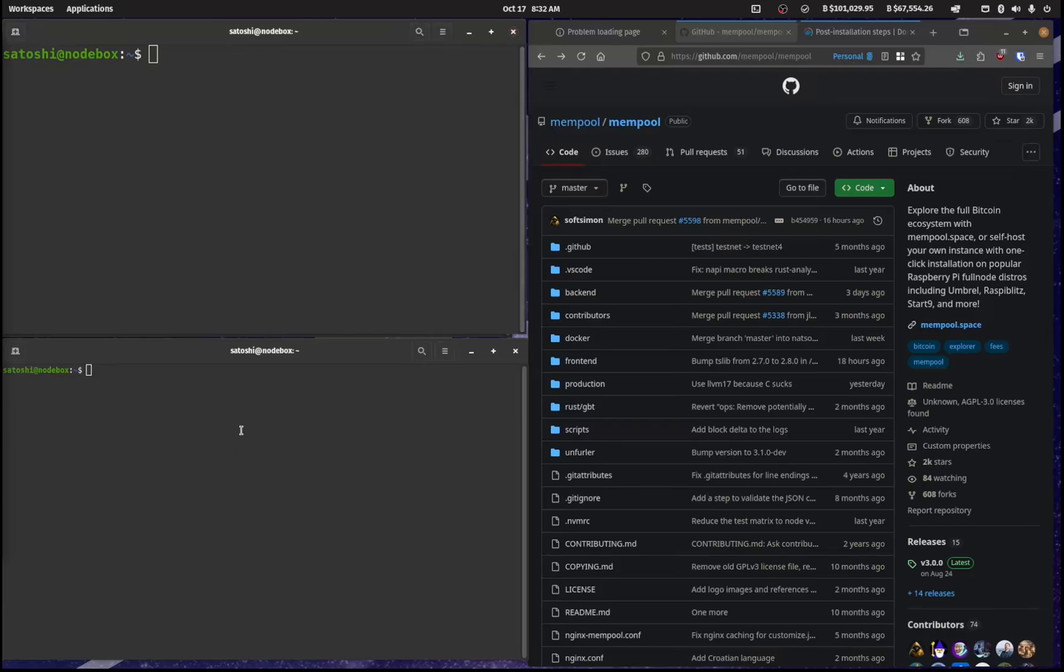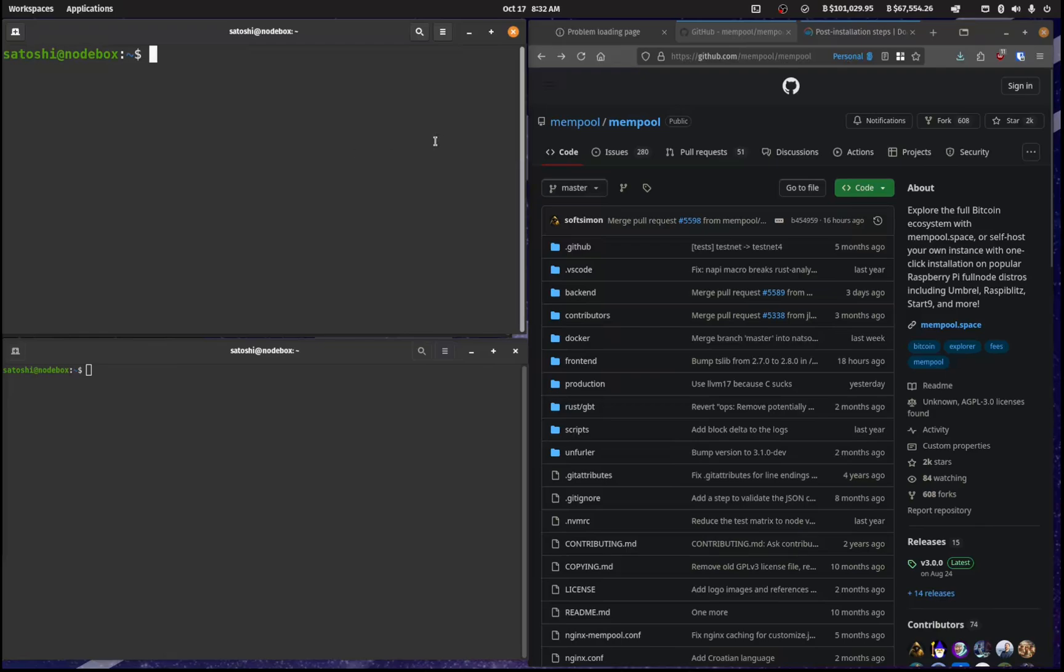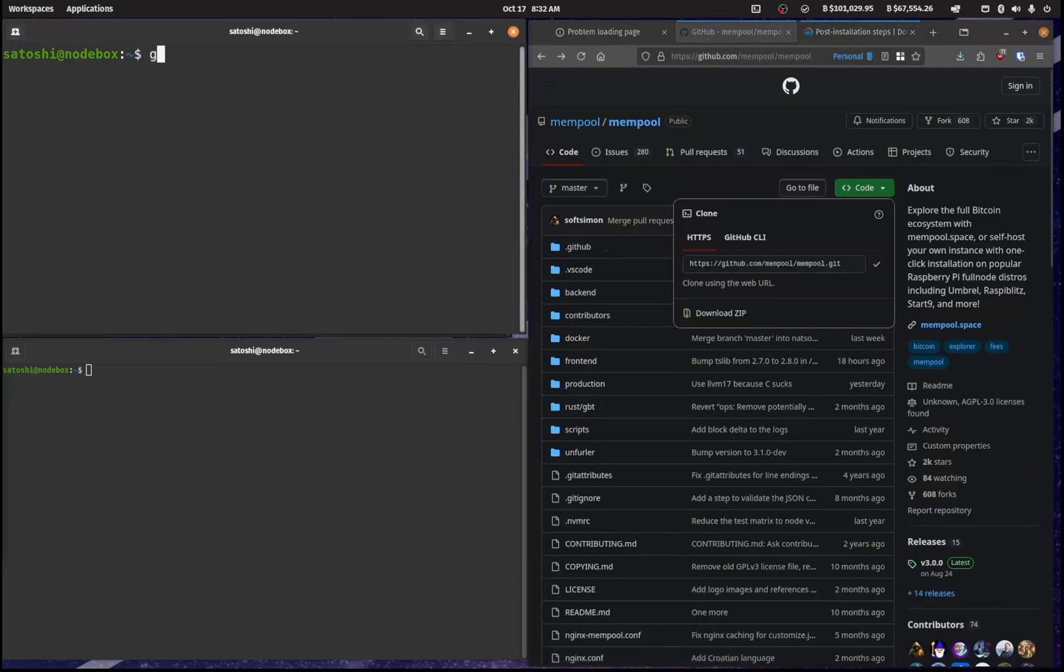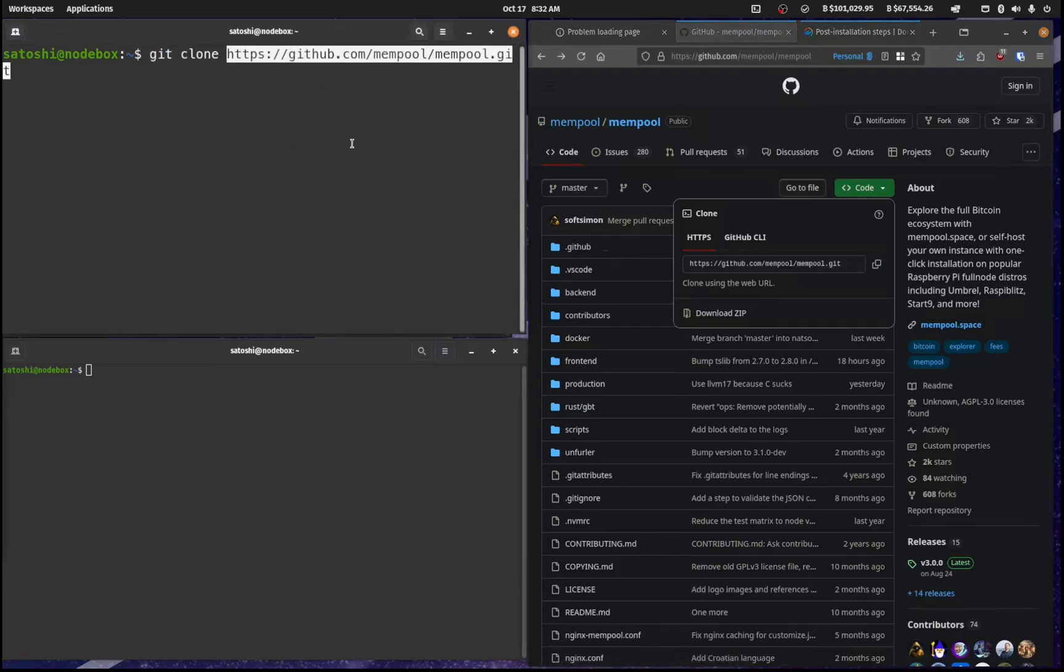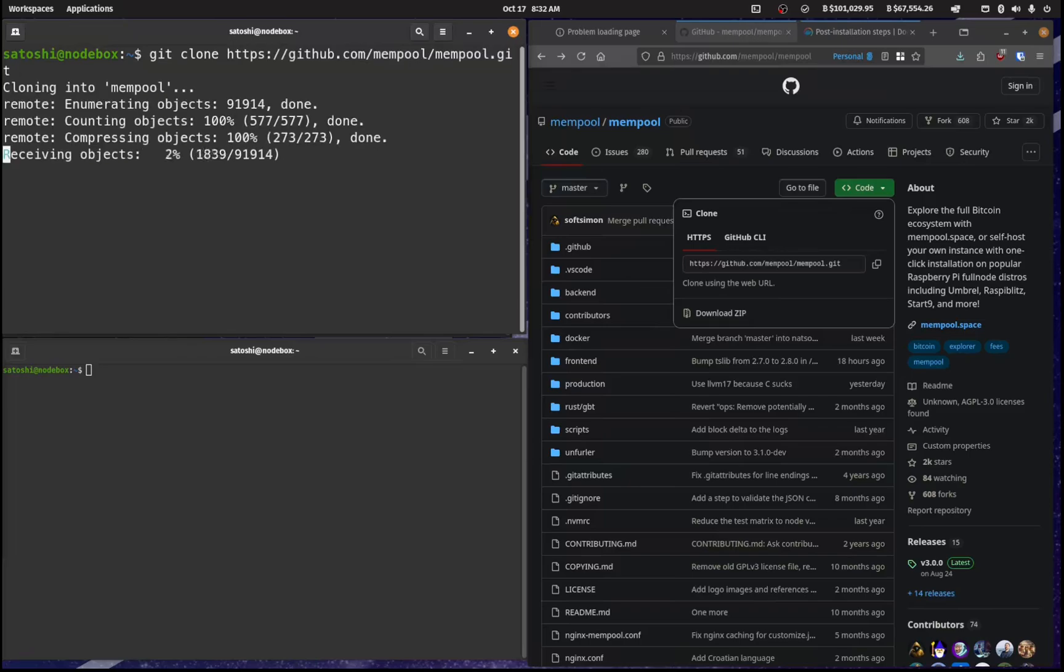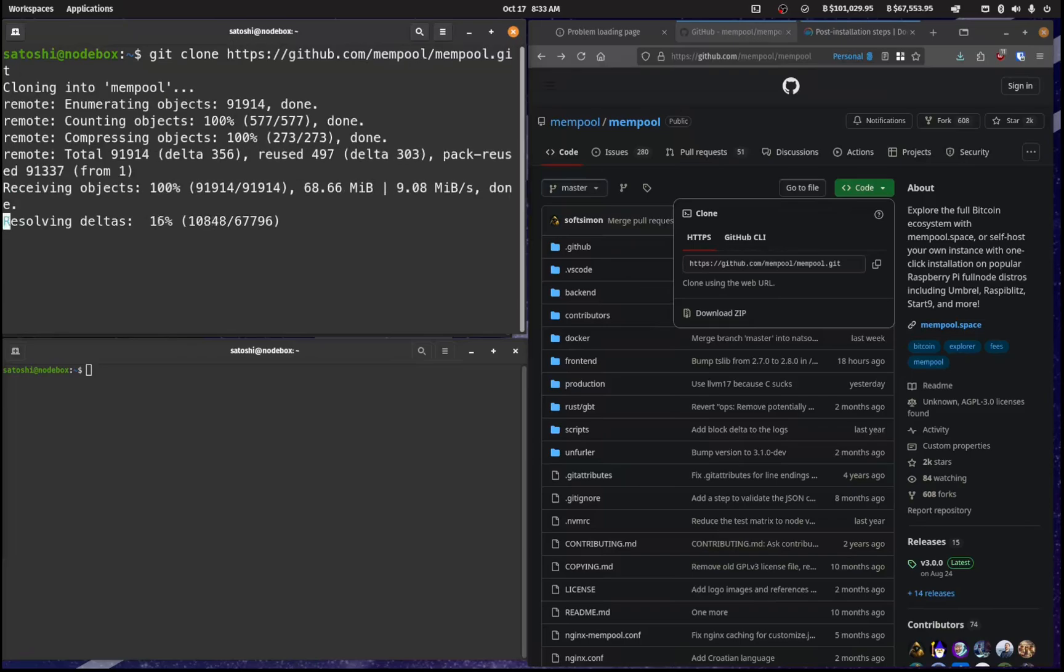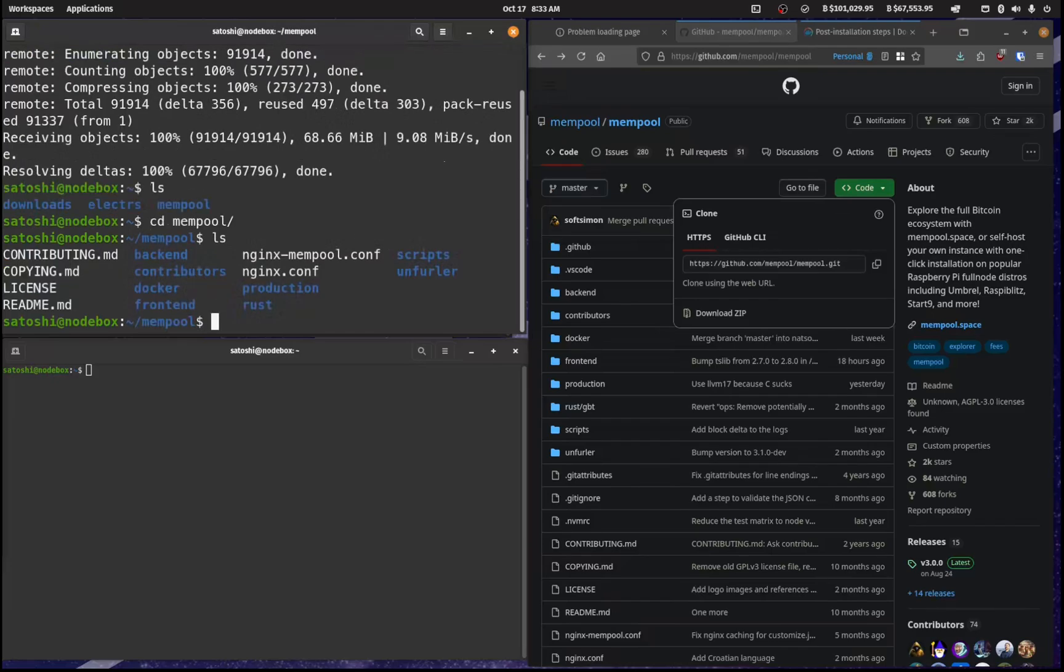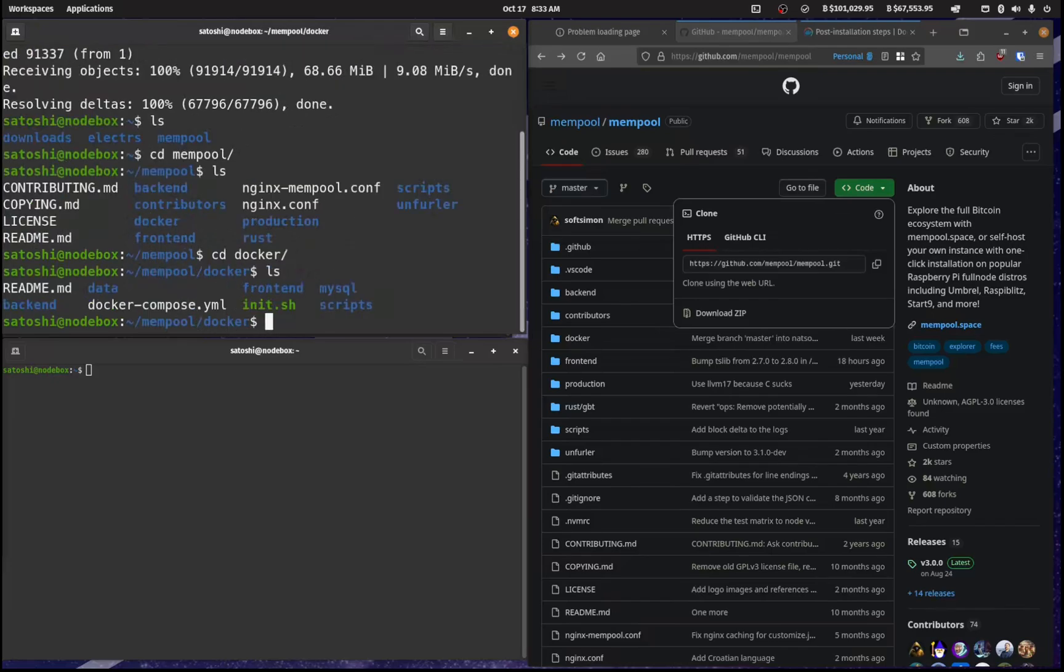Now that Docker has been installed successfully, it's time to install mempool.space via Docker. So the first thing that we need to do is clone this repository. So I'm just going to click on this here and I'm going to go git clone and then paste that in there. And when we list that out, I've now got a mempool folder. So I'm going to CD into mempool and then I'm going to CD into Docker.